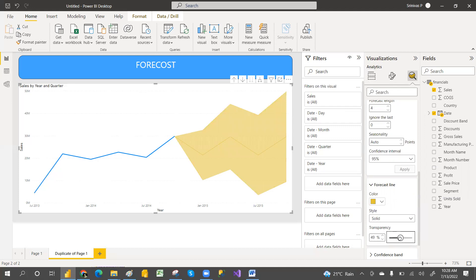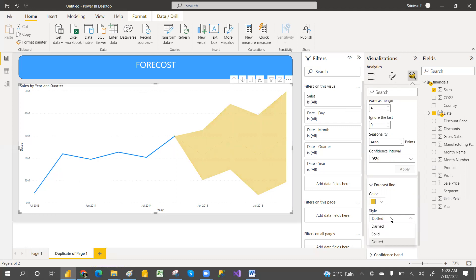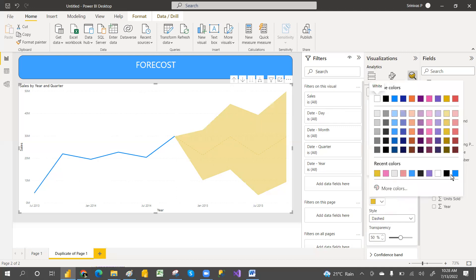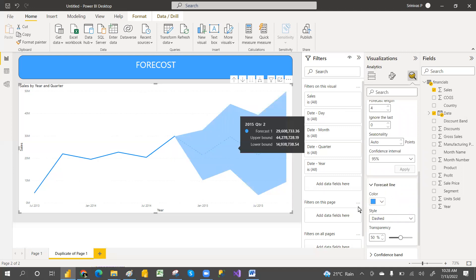If you want solid or dotted or dashed, the line will be dotted or dashed lines will come in. You can change different colors also if you want. It's all about the forecast.